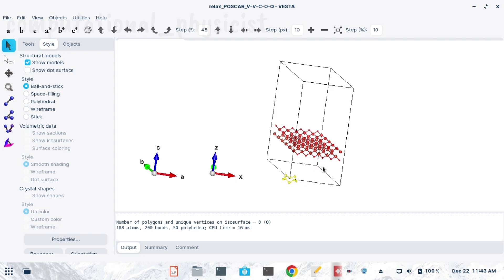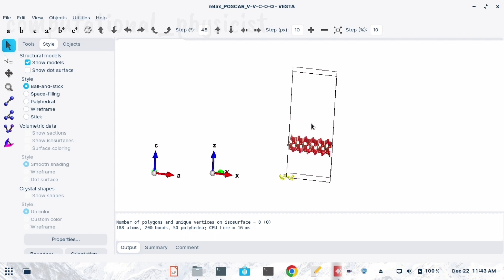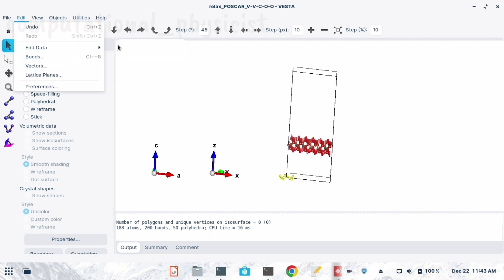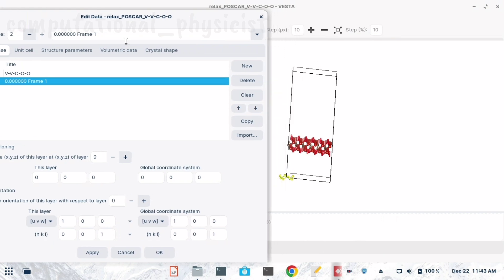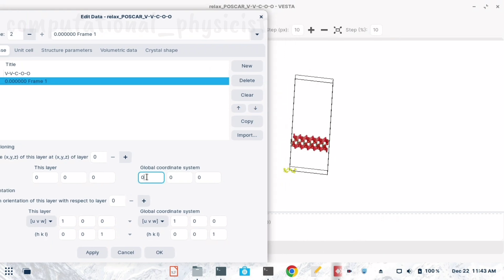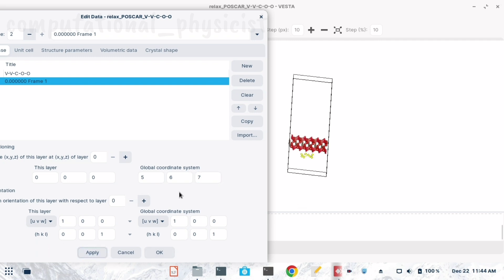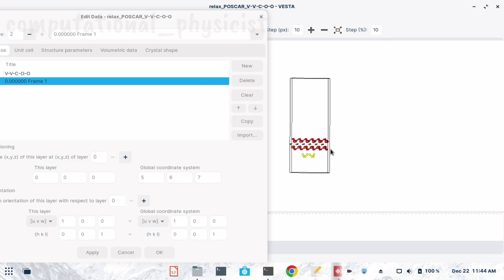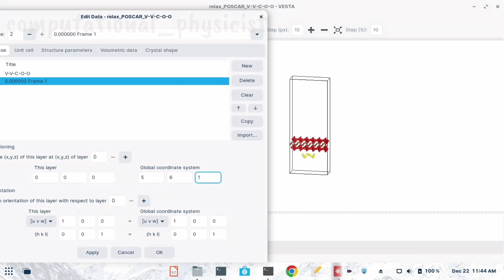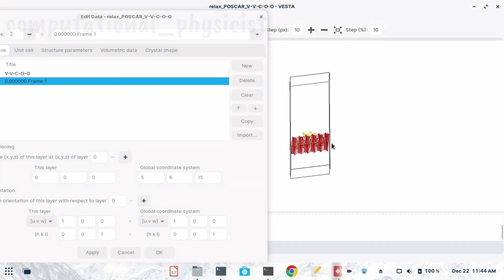Now we have to change the position of this molecule to place it at a particular position over the surface. We go again to Edit Data and Phase, selecting the extra molecule we added. Here we can change the global coordinate system. I am changing the value to 5 as a test to see which direction to move. Increasing the z-axis value — changing from 7 to 15 — places the molecule above the surface layer.